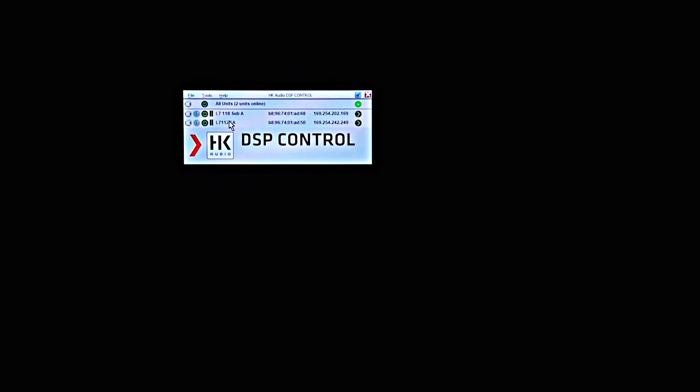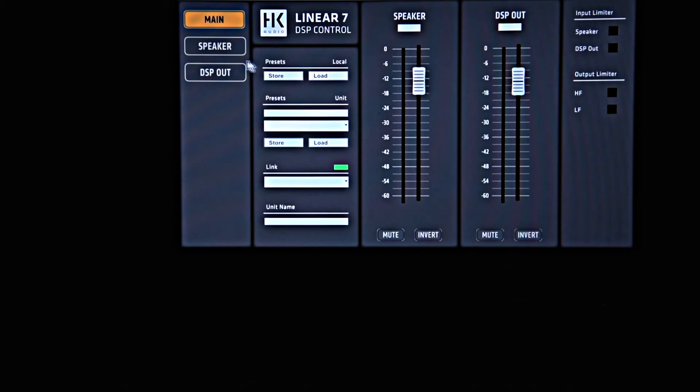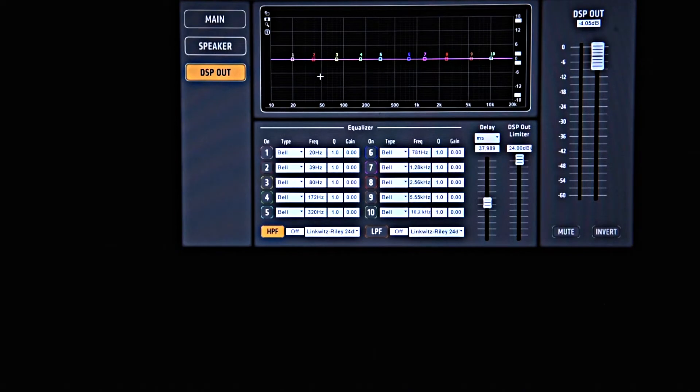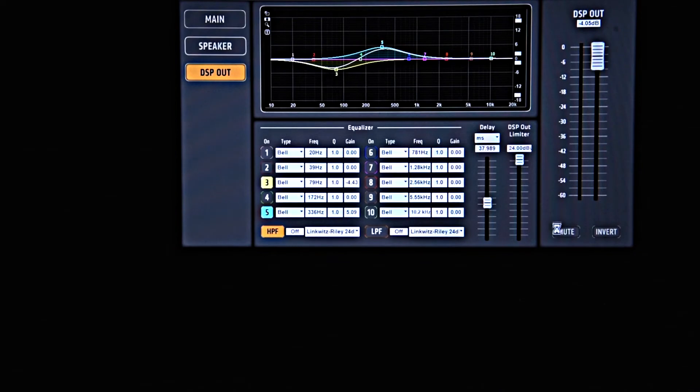We have connected the Linear 5 mid-high unit to our Linear 7 112FA. In the network control window of our DSP control software, I will open the Linear 7 unit control window and go directly to the DSP out view. Here I can do all the adjustments to the equalizer, delay, limiter, volume, mute, and invert — which will only affect our Linear 5 mid-high unit and not the Linear 7 speaker.